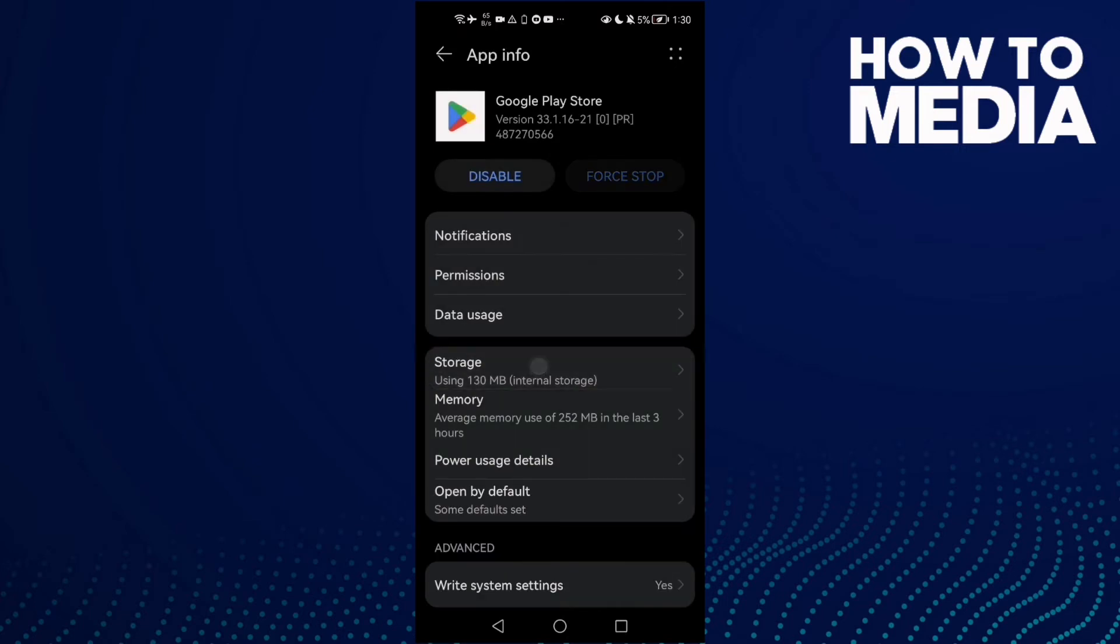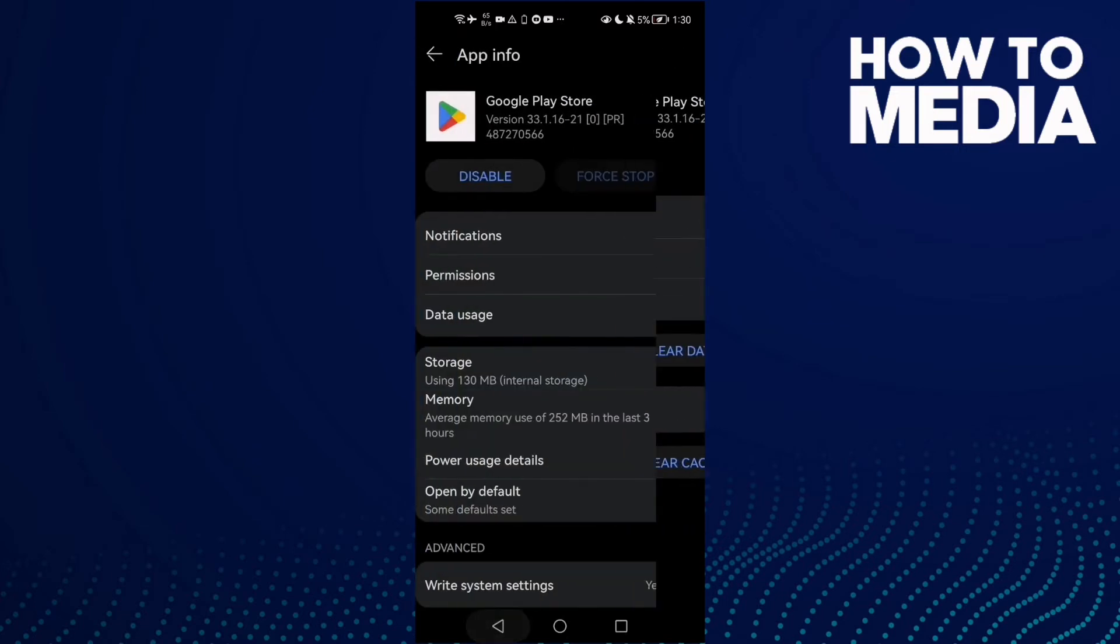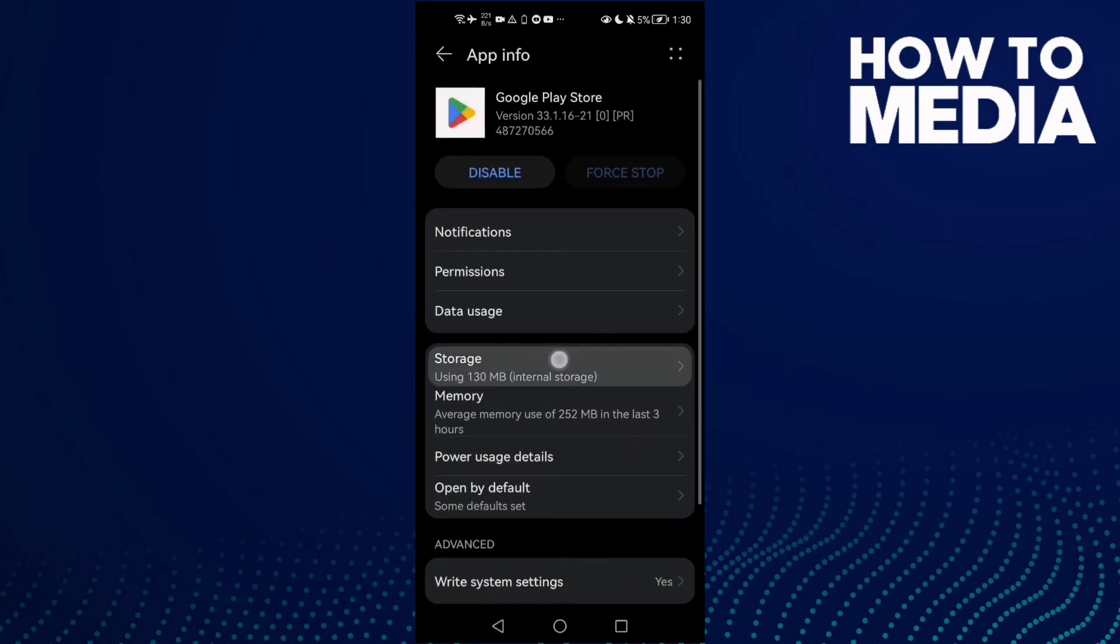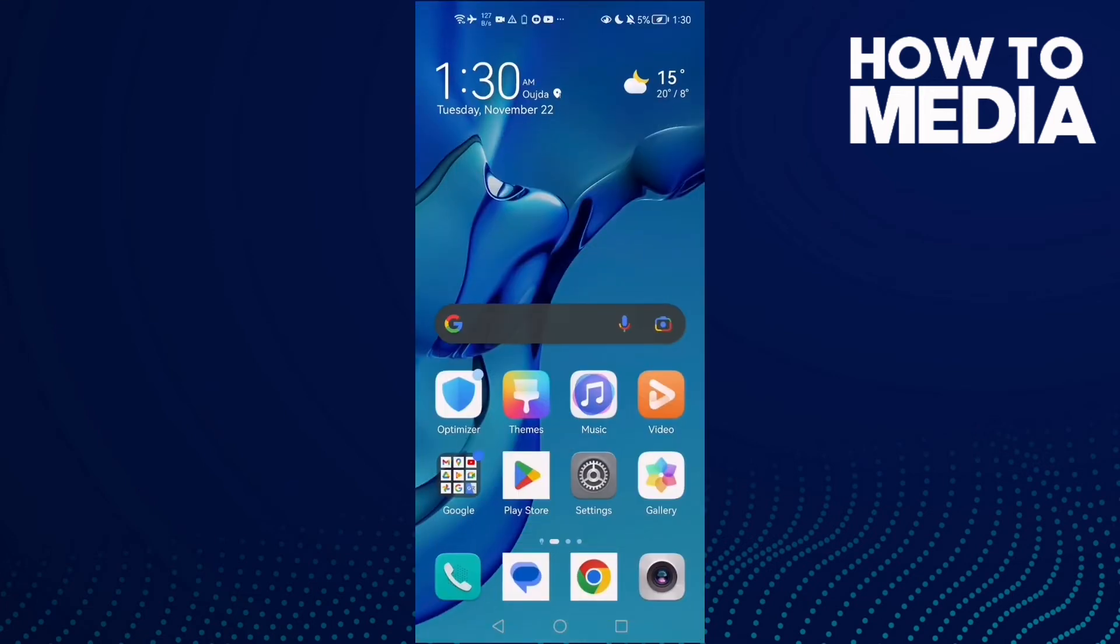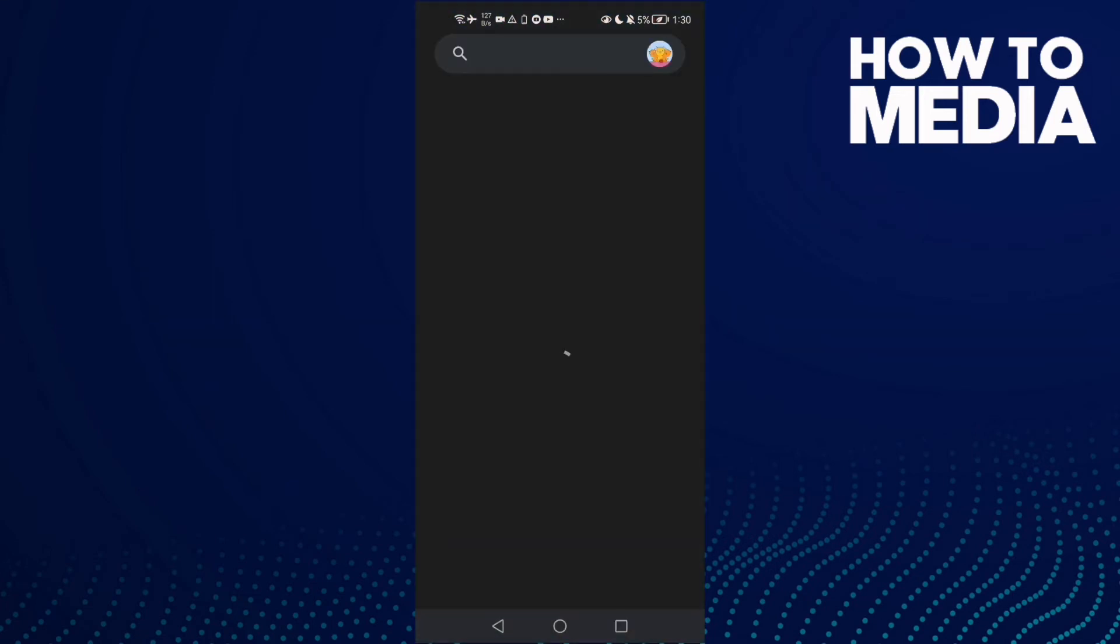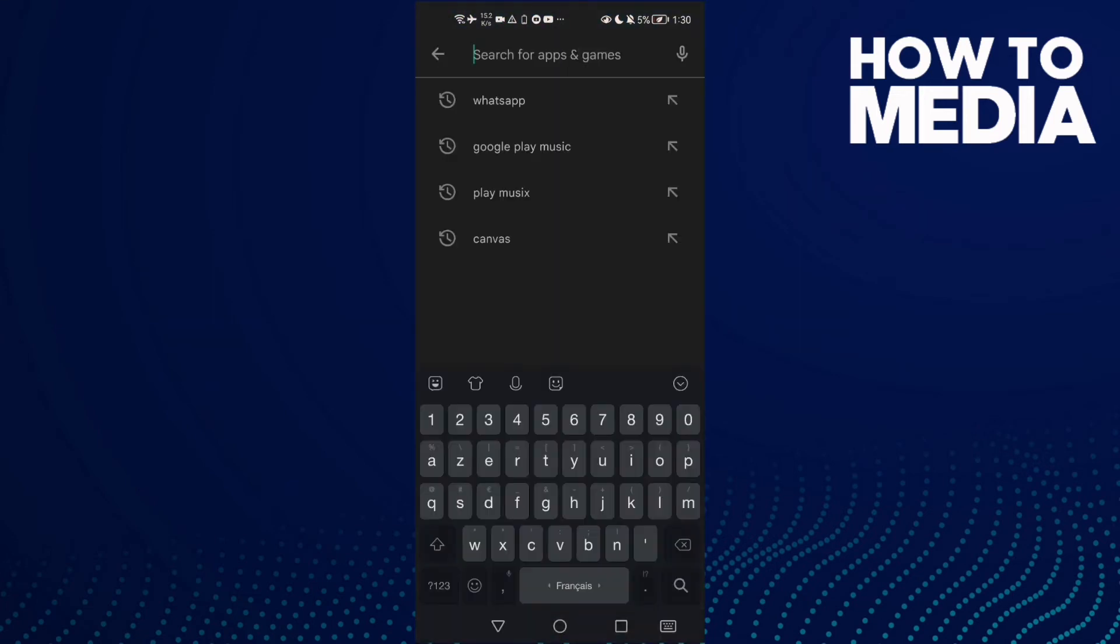And then go to Storage, this one, Storage, and clear cache. Now just open Play Store and try to update.